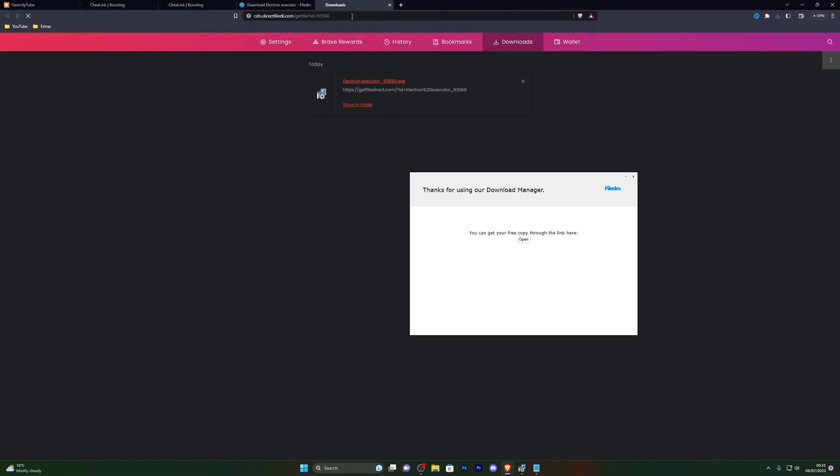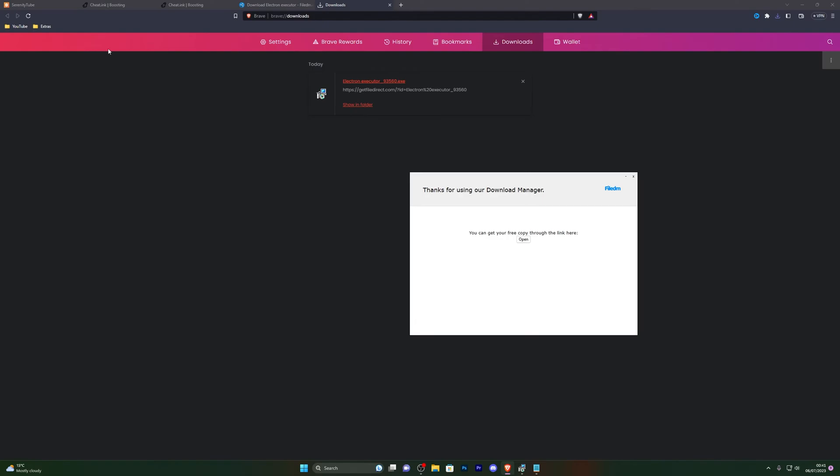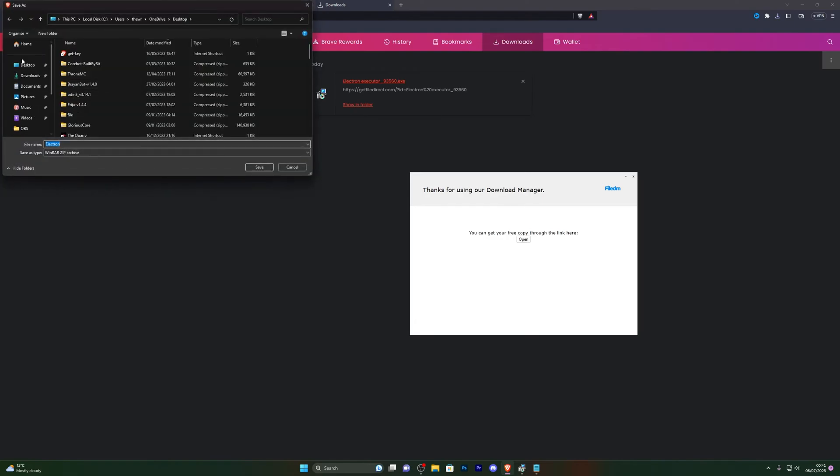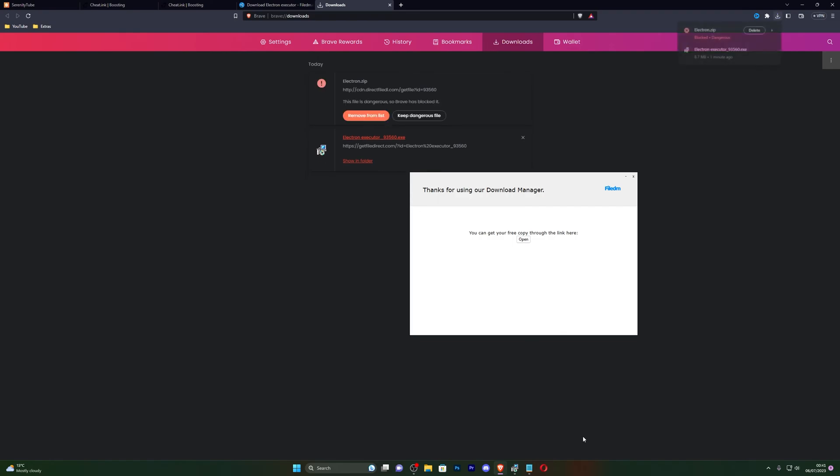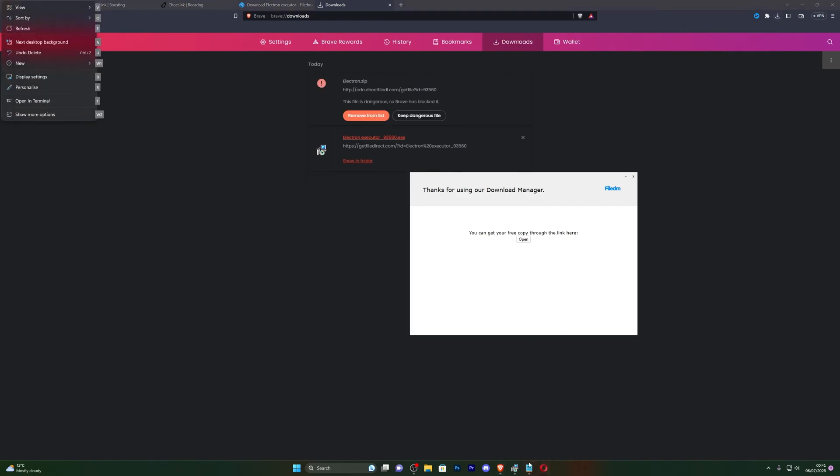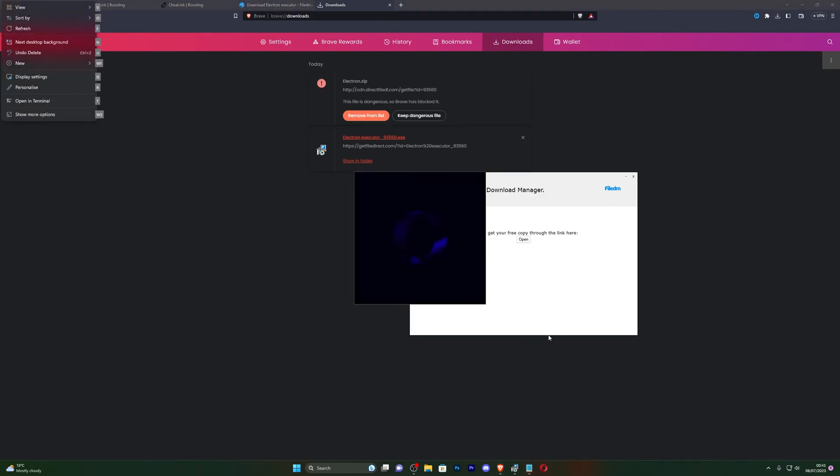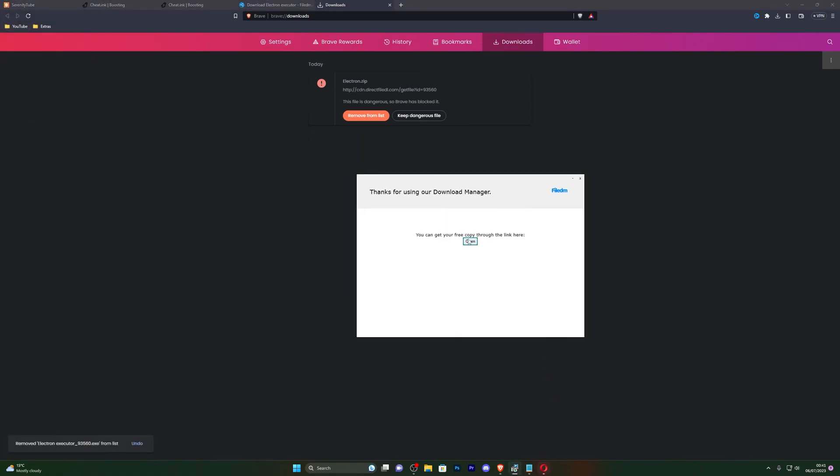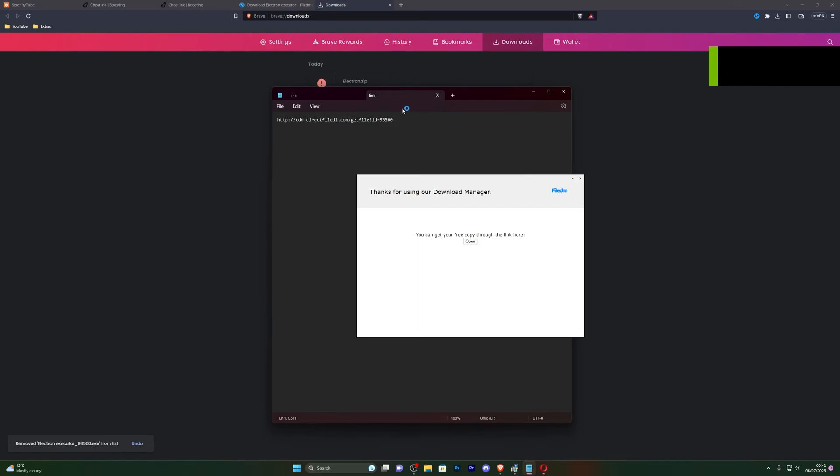Once you do open that, you can copy the link. Once you have the link, go back into your browser, paste the link, and you will be able to get your download for the executor. Again, I'm just going to choose my desktop and I'm going to click save. I also have Opera downloading in the background from the download manager as you can see. I'll just close out of that for now, and there we go.